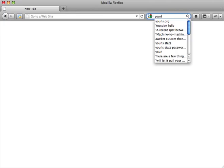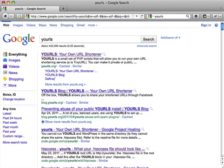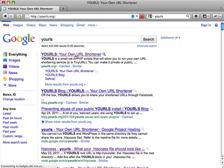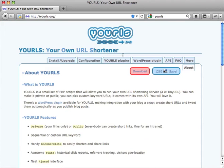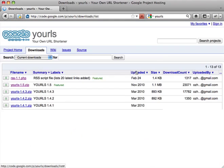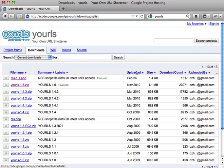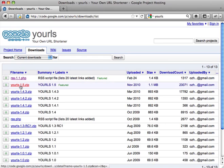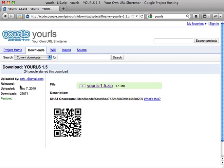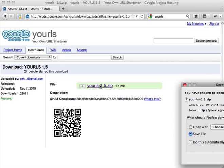Go to Google, type this in: y-o-u-r-l-s.org is the site. Go there, click on download. Get the most recent version, which in this case is 1.5. Click on it, go here, click on this. You want to download that zip file.